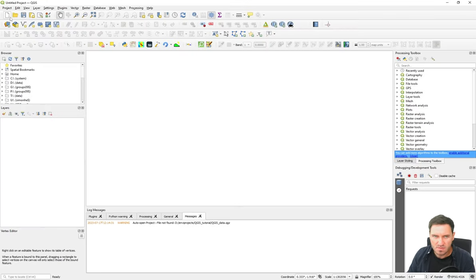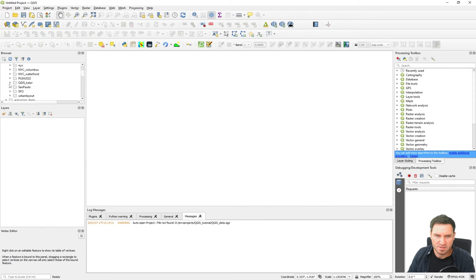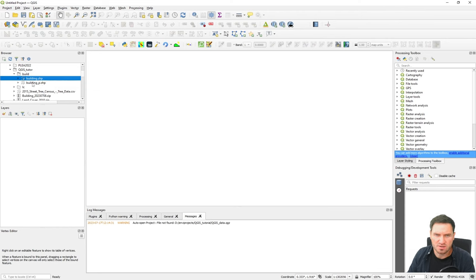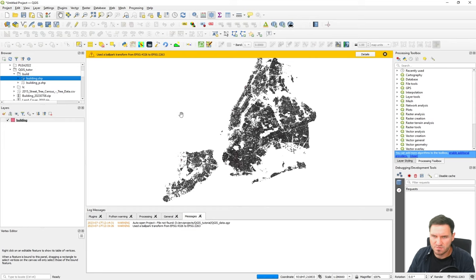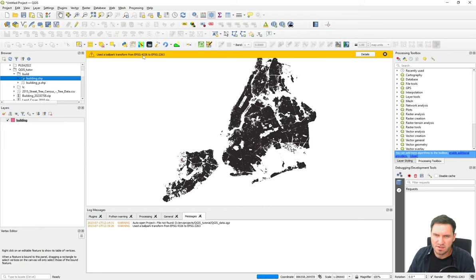In QGIS, we start a new project and navigate to the data folder. There are two shapefiles: the building polygon shapefile with building outlines, and a point features file. We need the polygons since we want the building outlines. Dragging and dropping it into the map triggers a ballpark transformation warning — indicating the coordinate reference system needs to be transformed, which we'll take care of shortly.